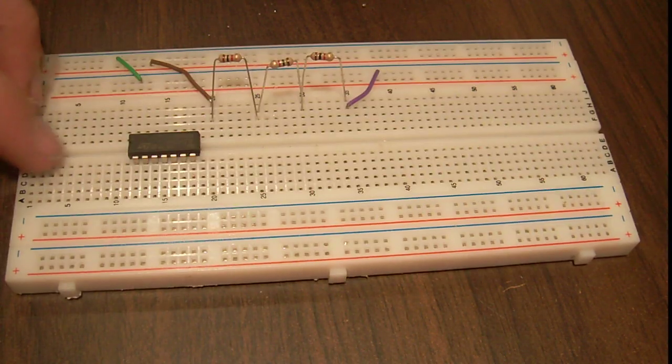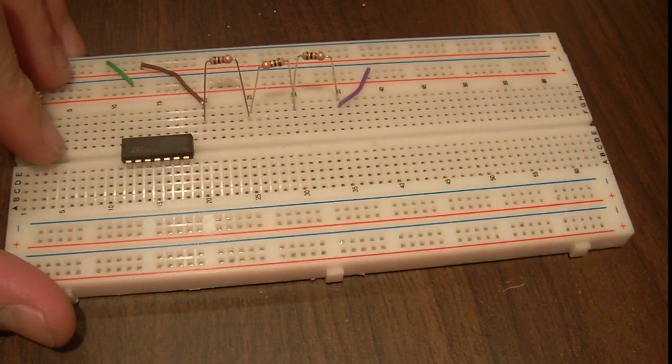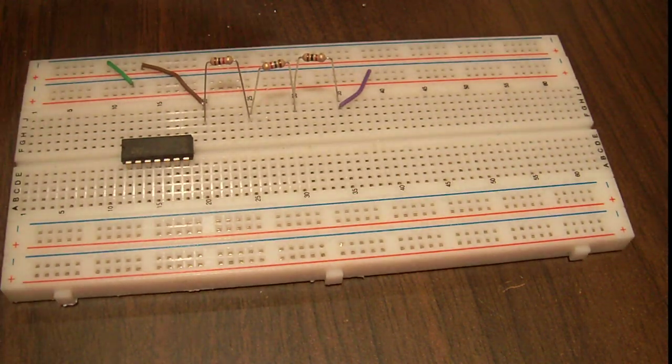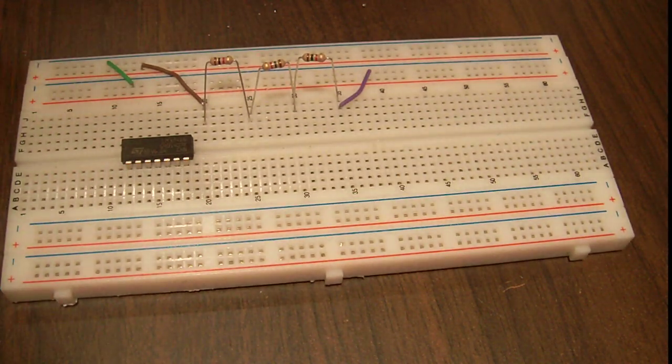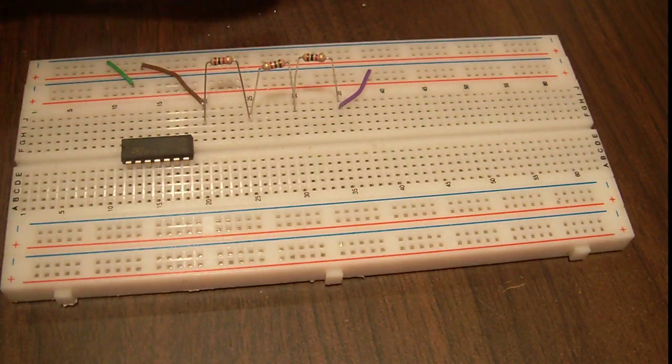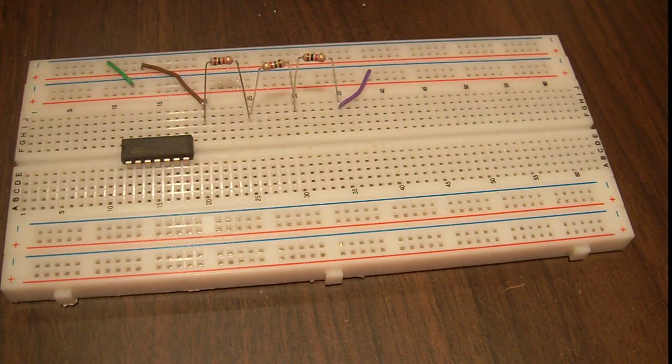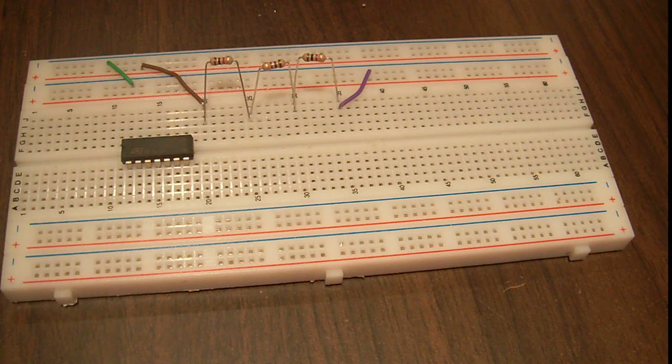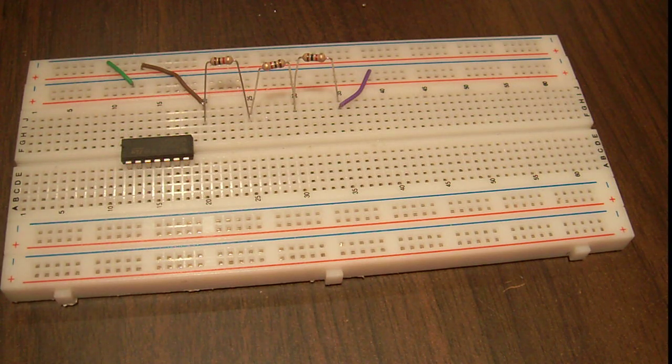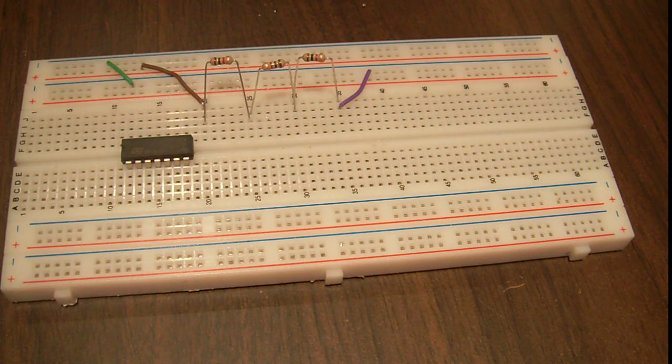A breadboard is basically the way you prototype circuits. Circuits are like a system of electronics that does a specific task, and that task can be anything from waking a light to running the displays in Times Square.